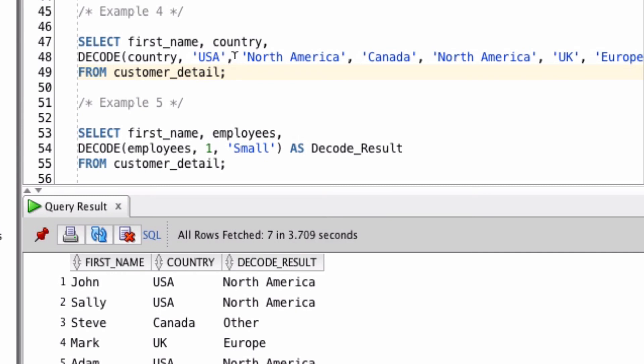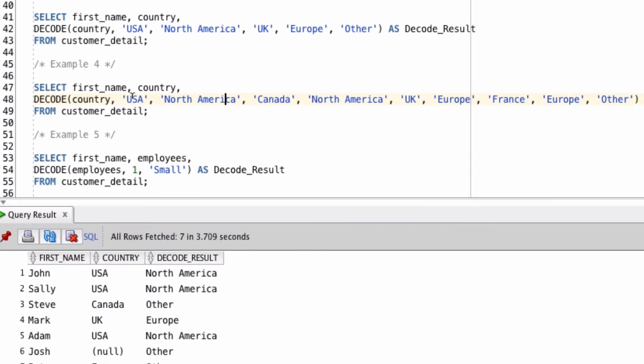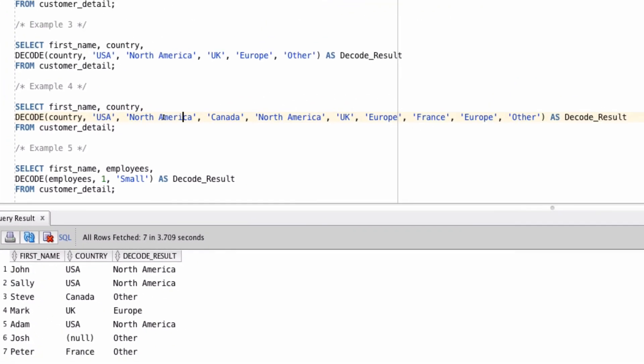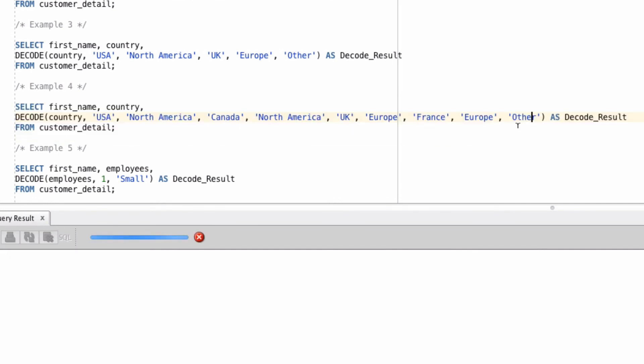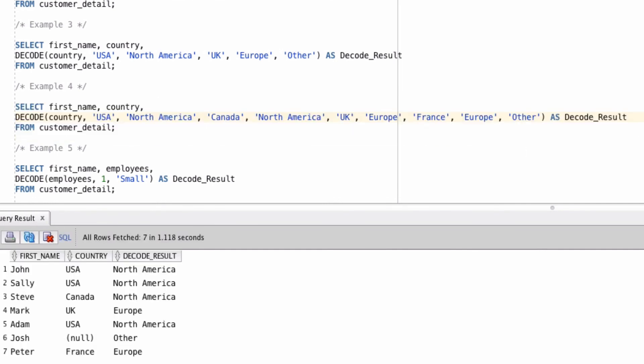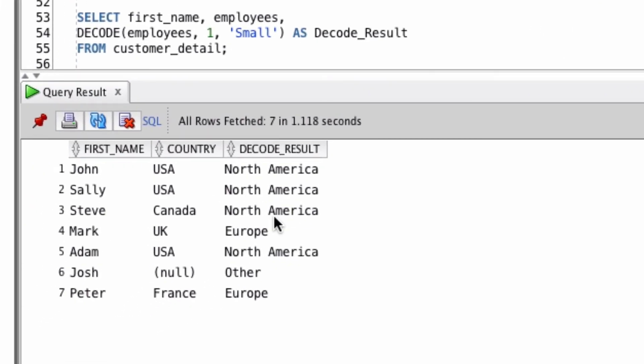This next example, we're adding a bunch of different parameters for each different possible value of country. So USA gets stored as North America, Canada goes to North America, UK goes to Europe, and France goes to Europe. Everything else is shown as other, which you can see in the output here.